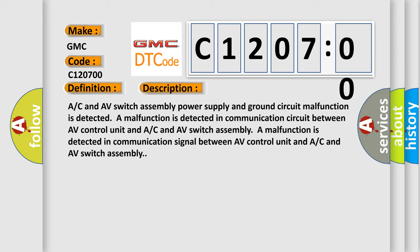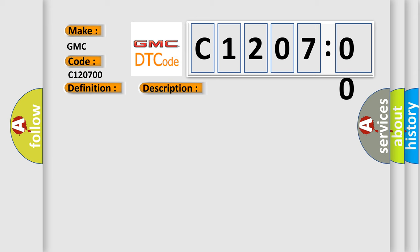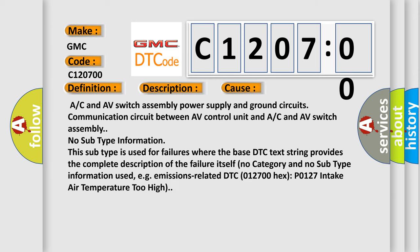This diagnostic error occurs most often in these cases: AC and AV switch assembly power supply and ground circuits communication circuit between AV control unit and AC and AV switch assembly.